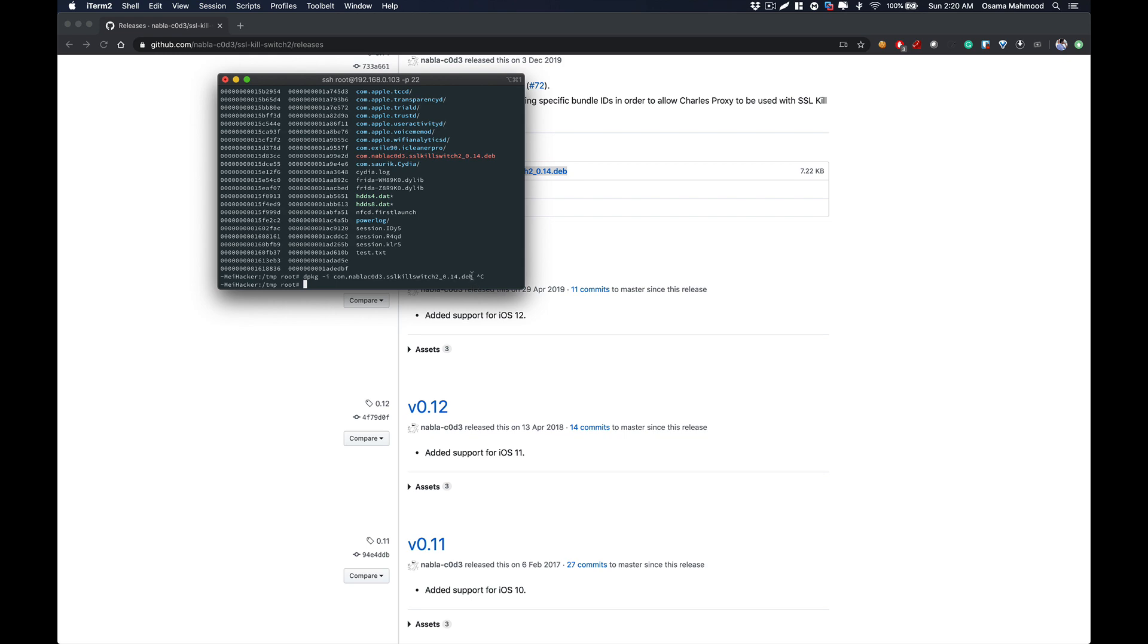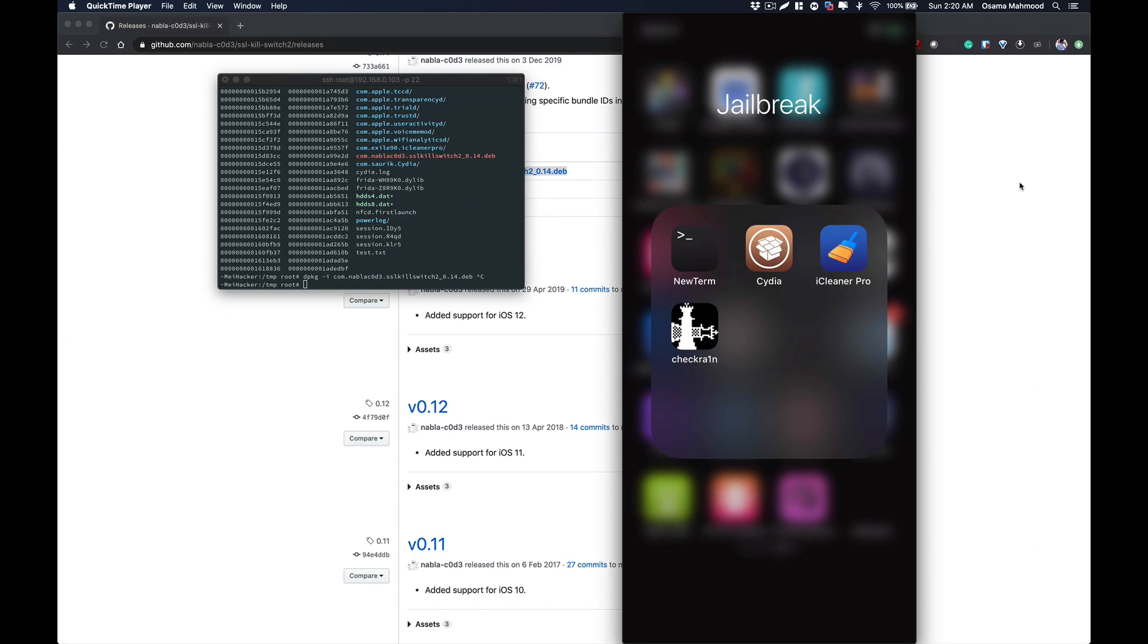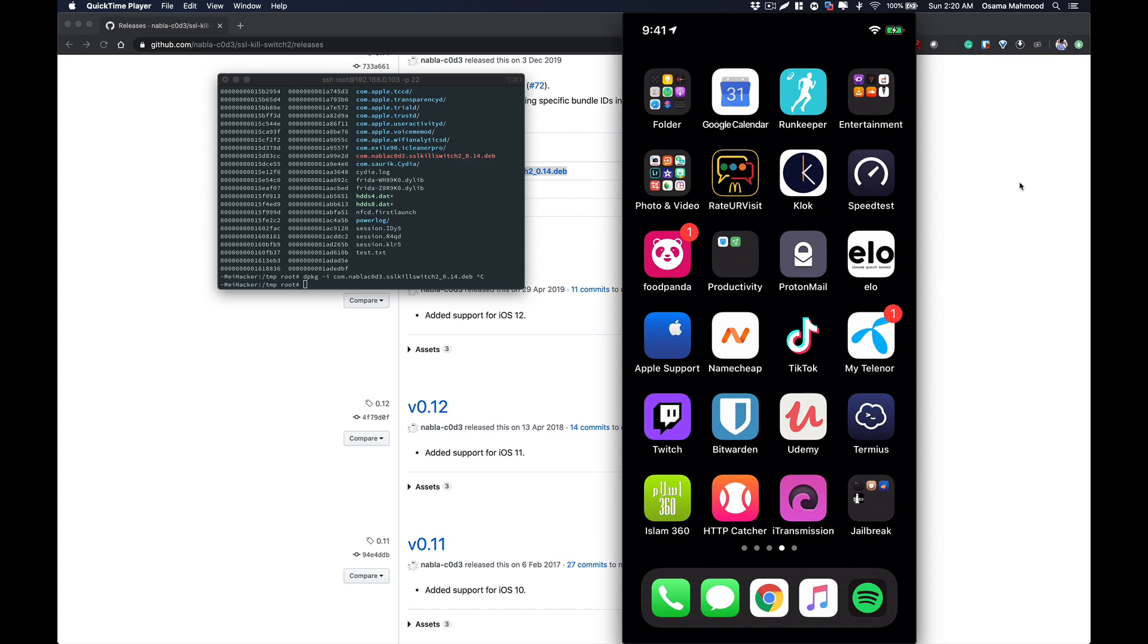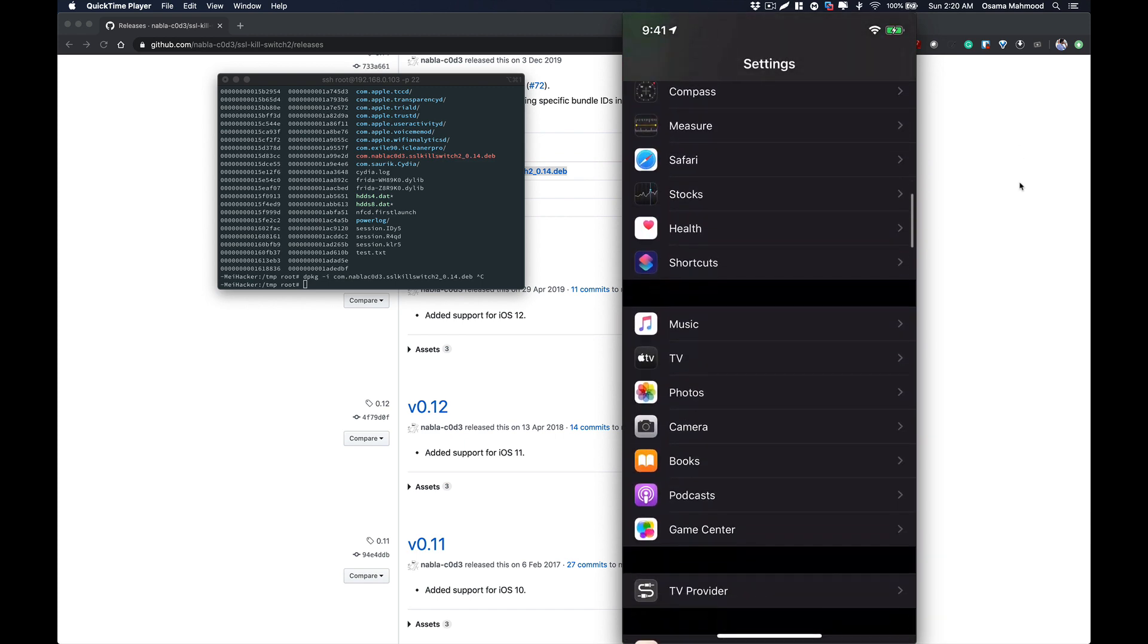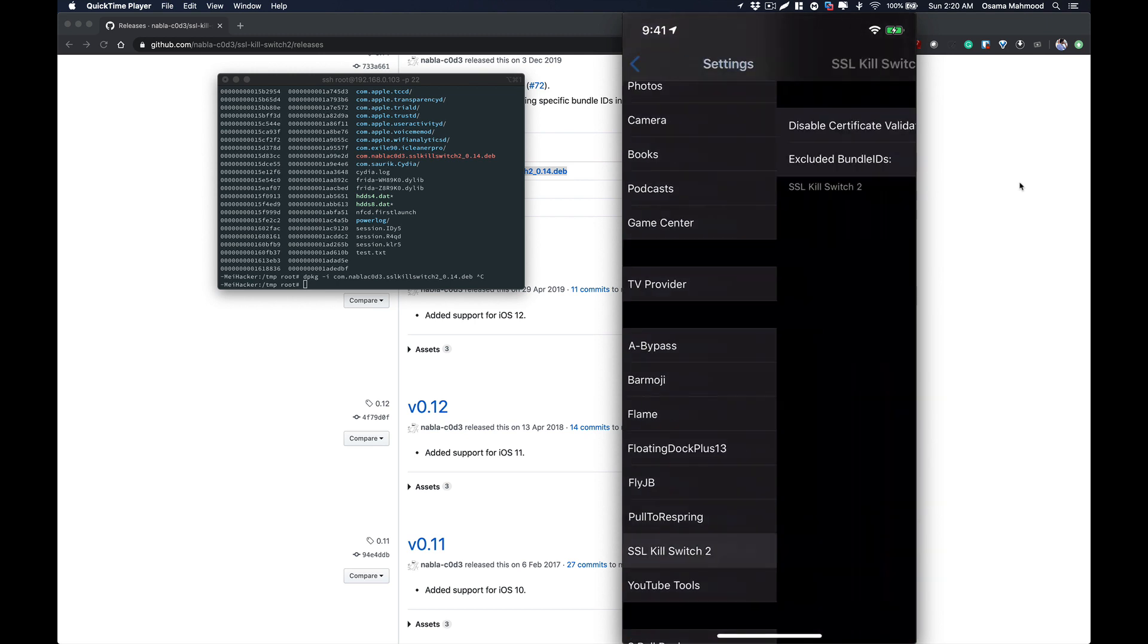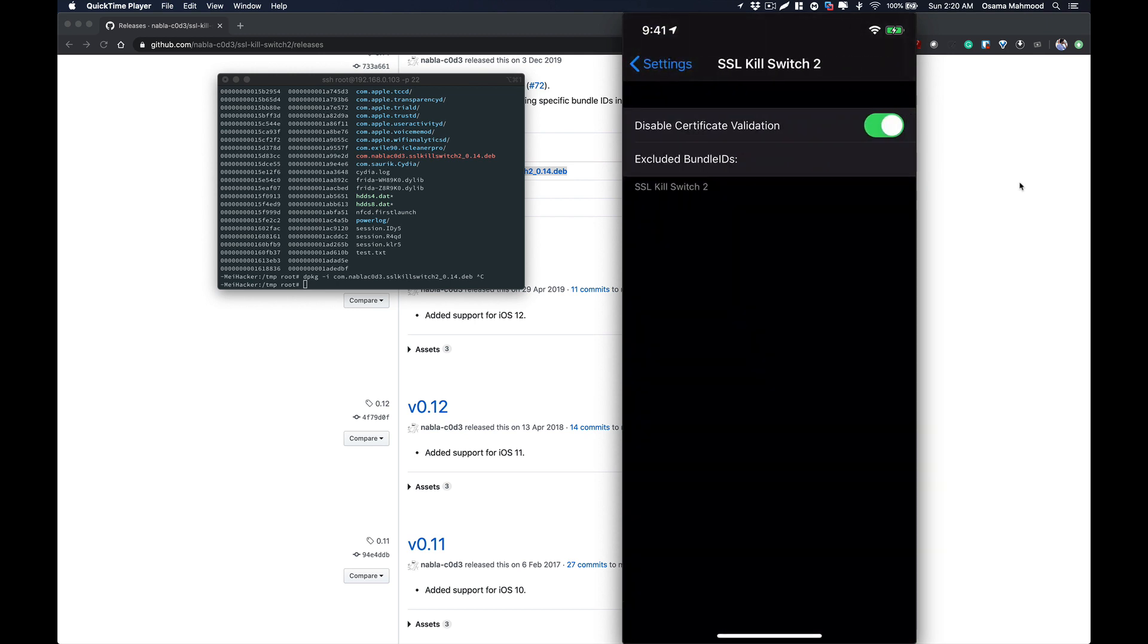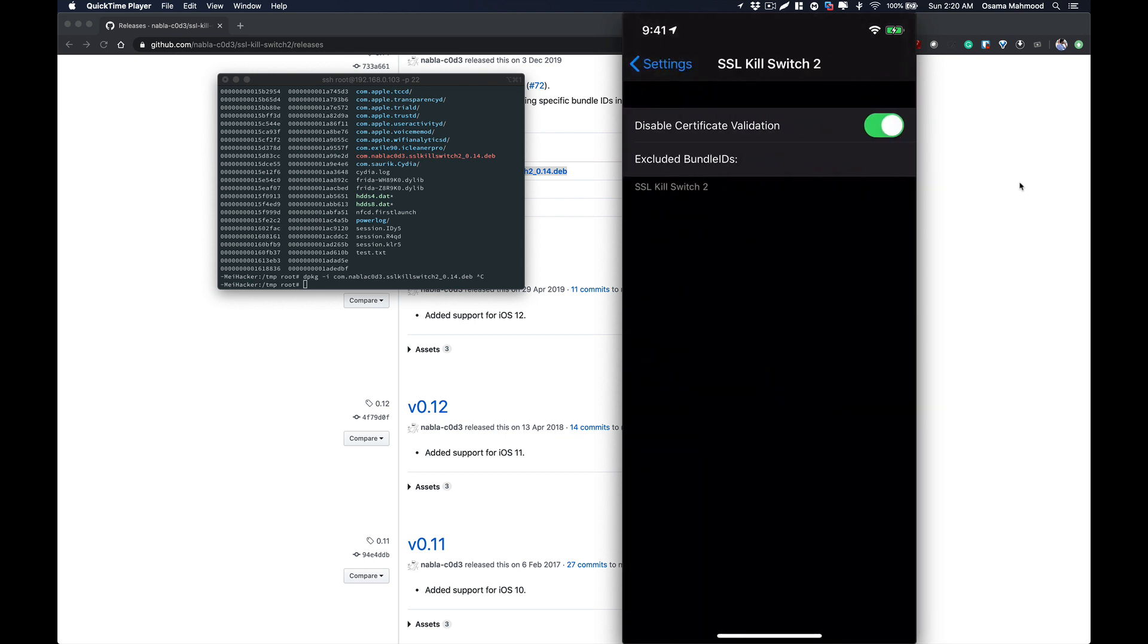Just to show you how it looks after installation: go to Settings and there is an option for disabling SSL validation. There will be an option like SSL Kill Switch. Just go there and turn on this Disable Certificate Validation.